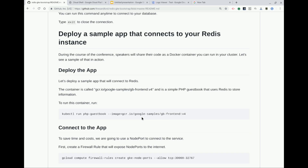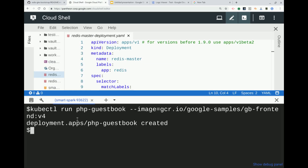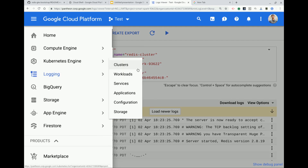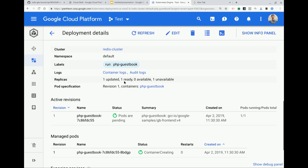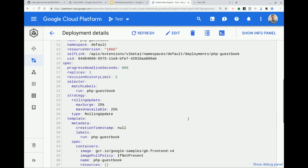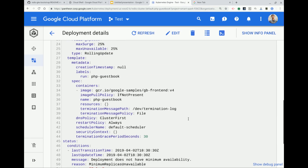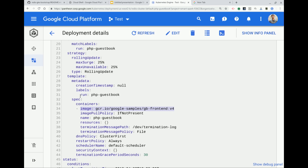The last thing before we go into questions is how to deploy an app that can connect to Redis. In this case we have this little PHP guestbook. I'm going to do a kubectl run — it'll create this deployment called guestbook. I literally give it nothing but the image. The kubectl command line will actually generate the YAML for us so we don't have to do it manually. The image is this Google sample PHP thing and it gives us a label called run-php-guestbook automatically.